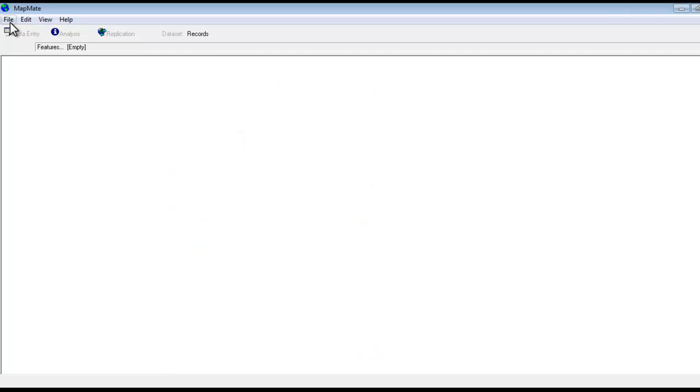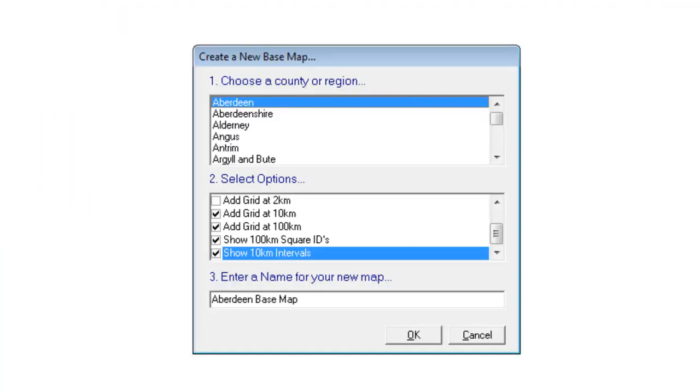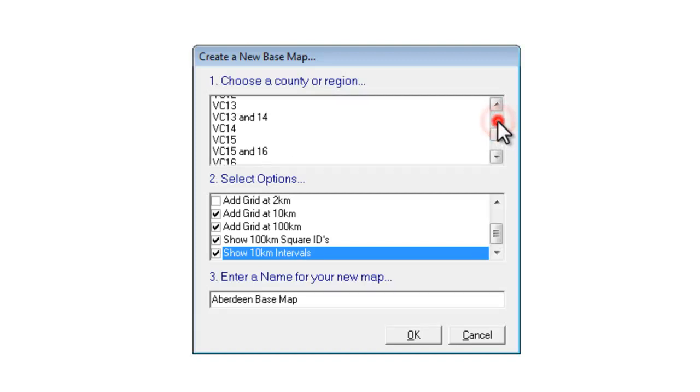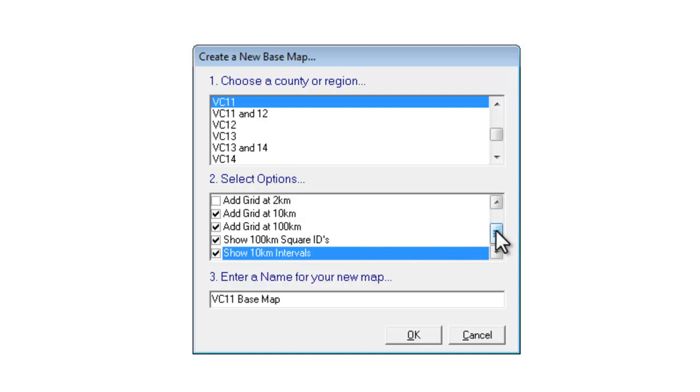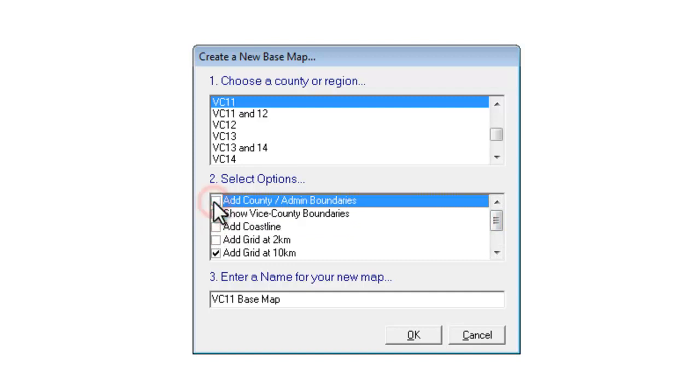So to do this we go to File New Map and choose the base map wizard again. And as usual we want to tell it which county we're going to be working with. But this time when we go down to look at all the options for our base map we're going to leave all the grids as they are, but if we scroll up to the top of this list we don't want it to show the coastline or any of the county boundaries at the moment.